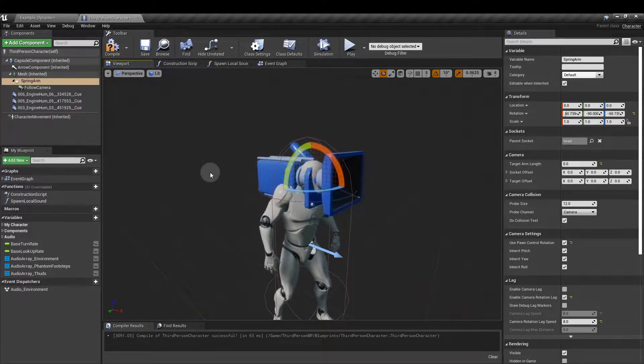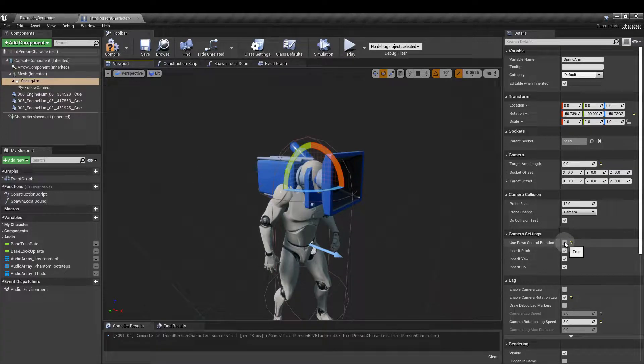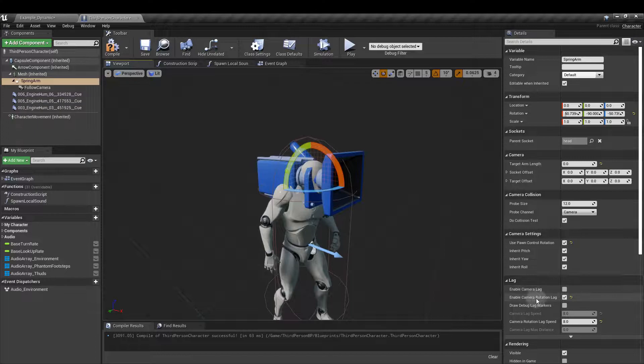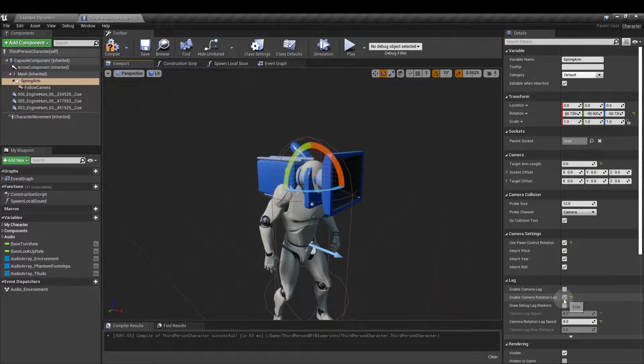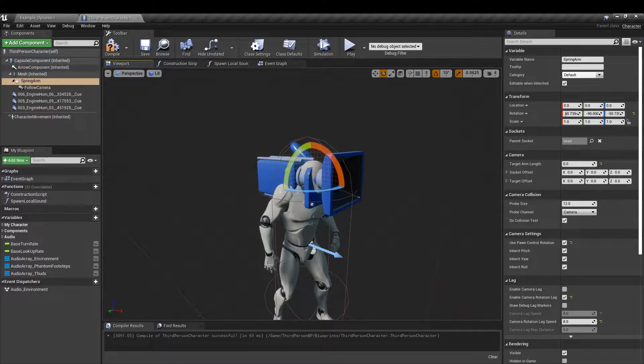With the spring arm selected, under camera settings tick use pawn control rotation and under lag tick enable camera rotation lag and I've set the lag speed to 8. This is going to give us that similar view that we have in alien isolation.